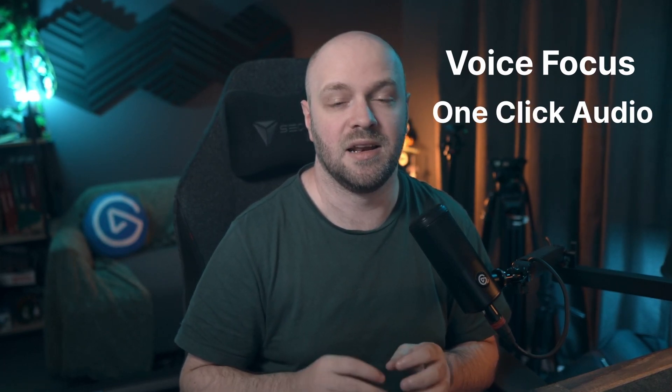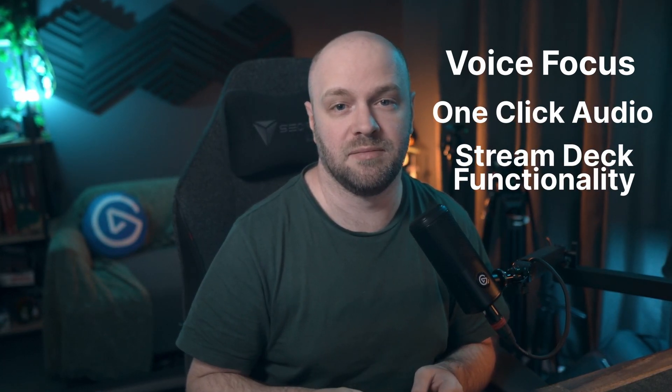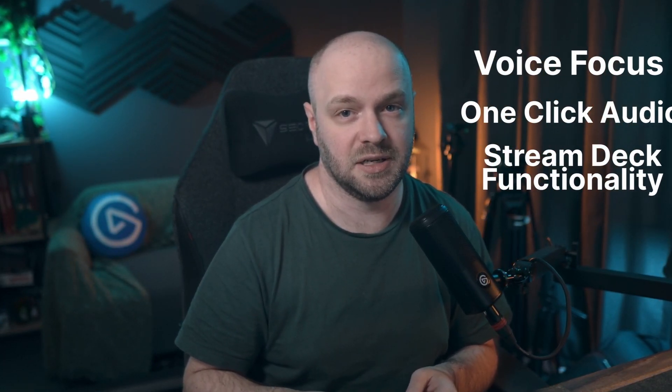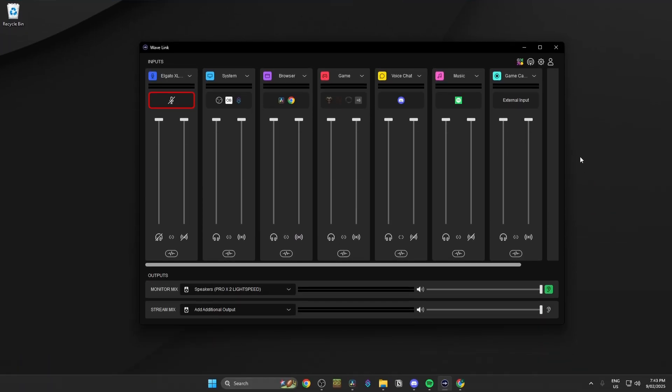Now, there are three main parts to this update. We have voice focus, one-click audio routing and an updated Stream Deck functionality. There's also a handful of other improvements like visual touch-ups and that type of thing.